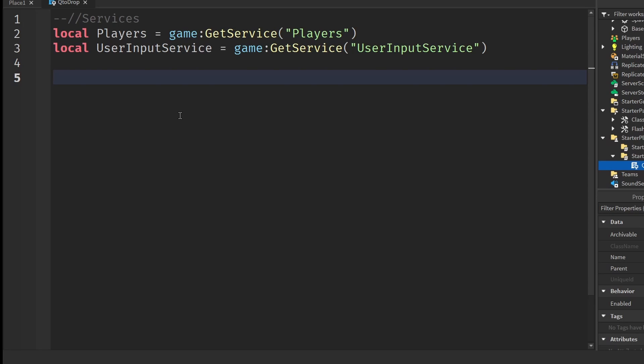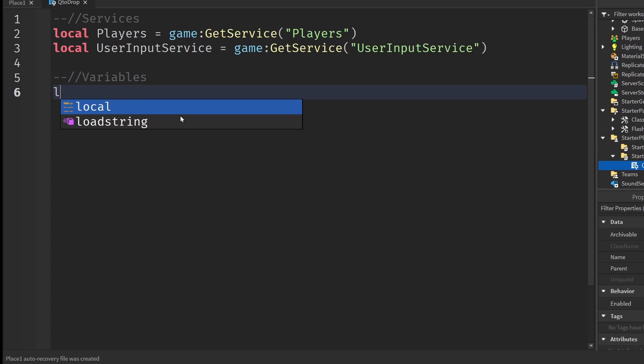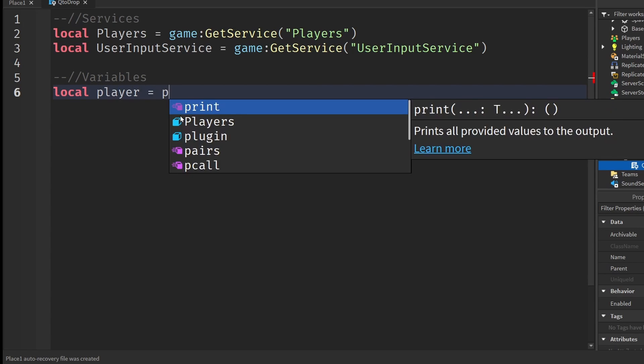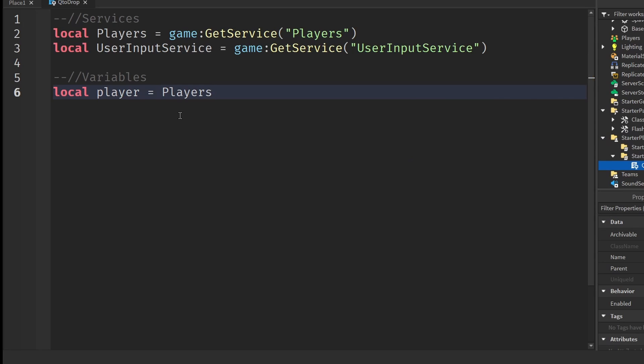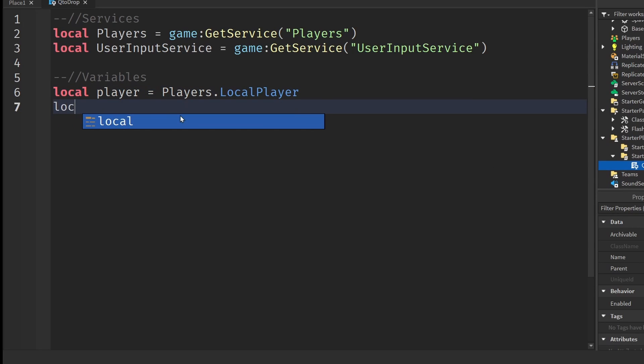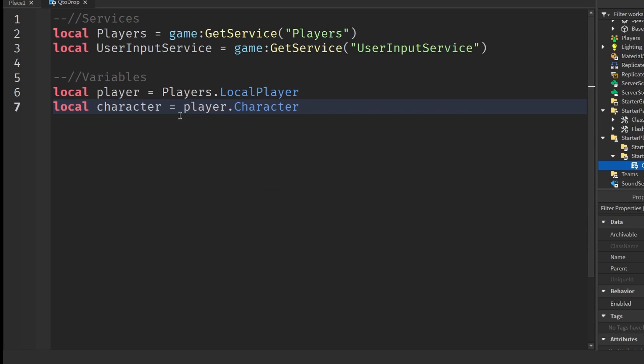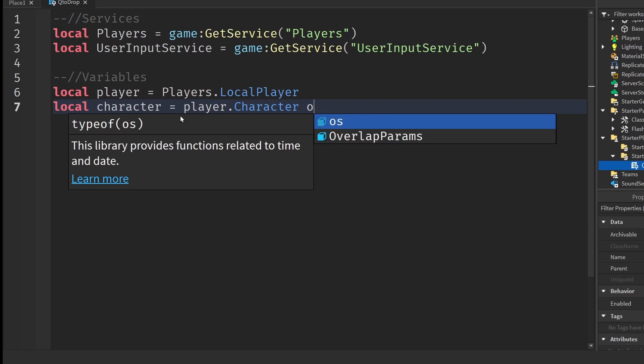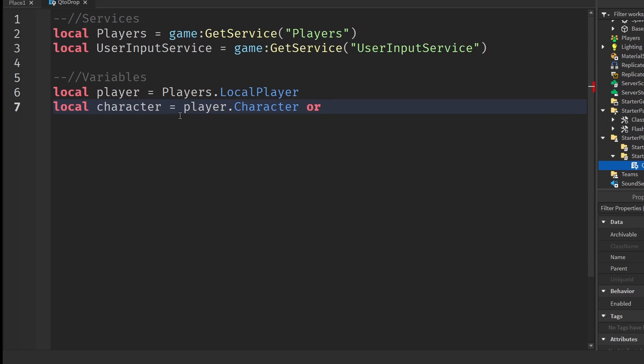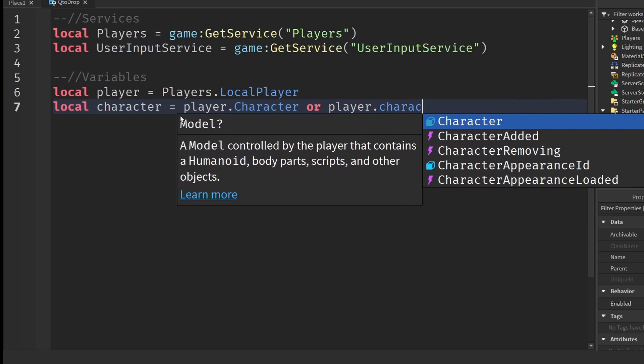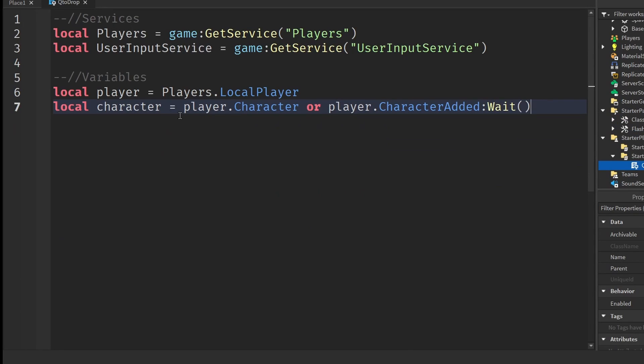After that, we're going to go down a few lines and get some variables for the player and our character. The first one is going to be the actual player. You can write local player equals to players dot local player. Then we need to get the character. Local character is going to be equivalent to player dot character or player dot character added colon wait. This will ensure that we have a character to work with.